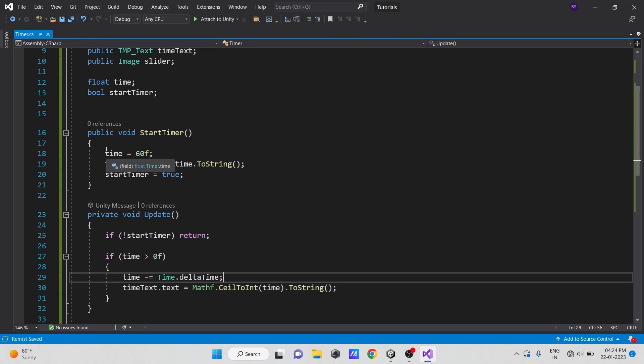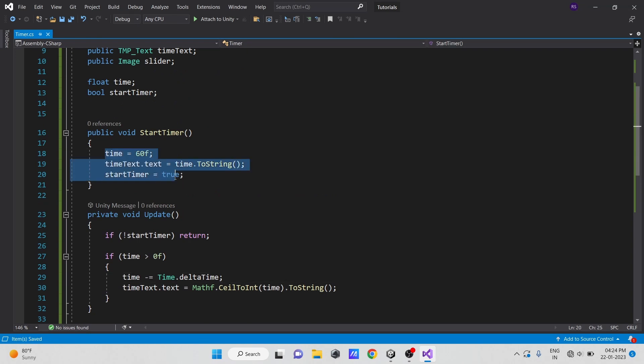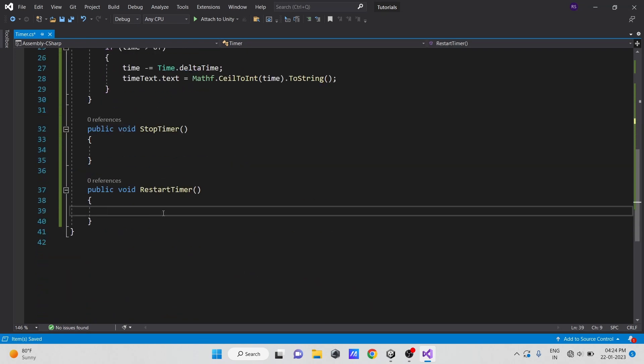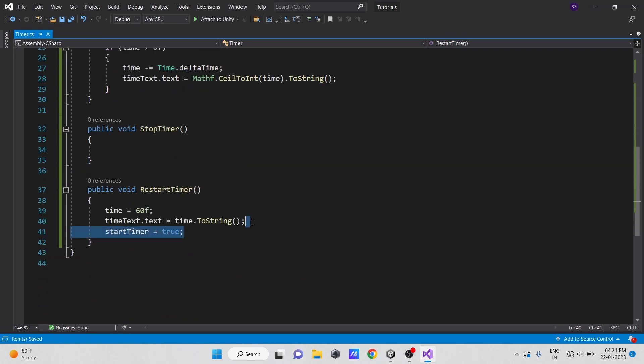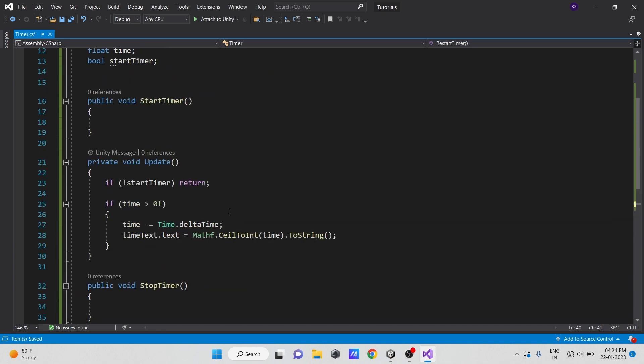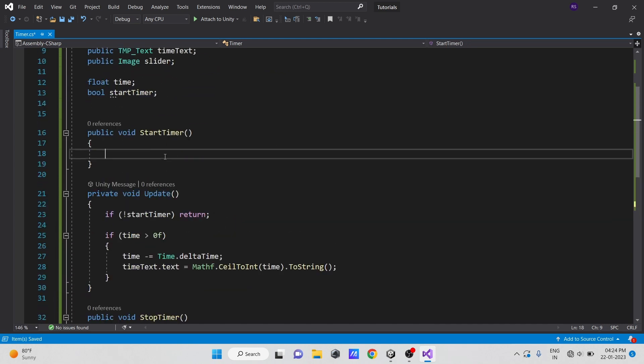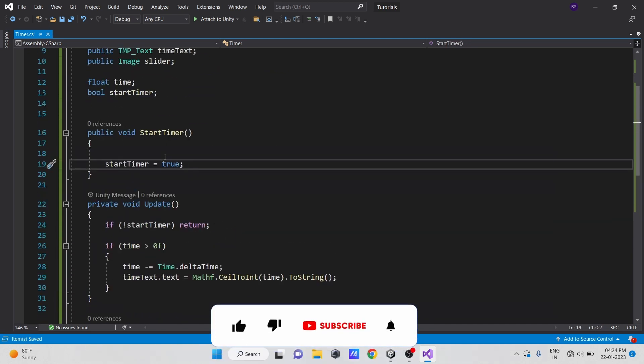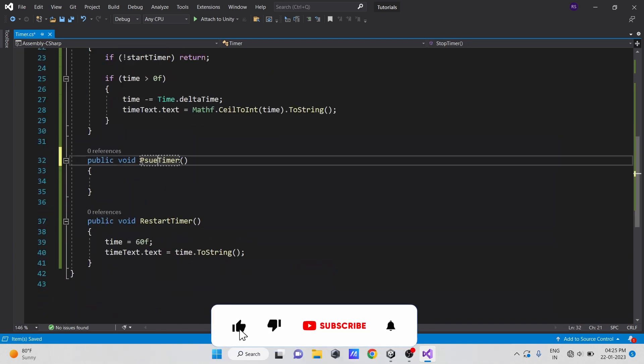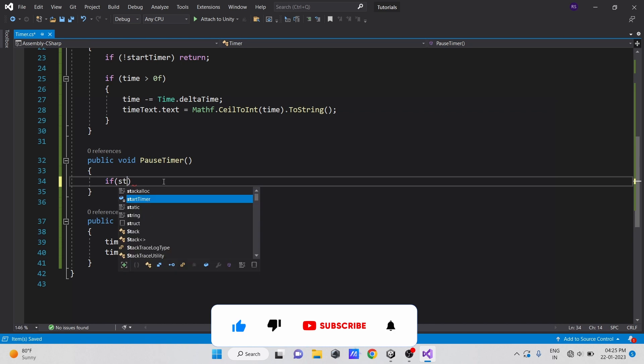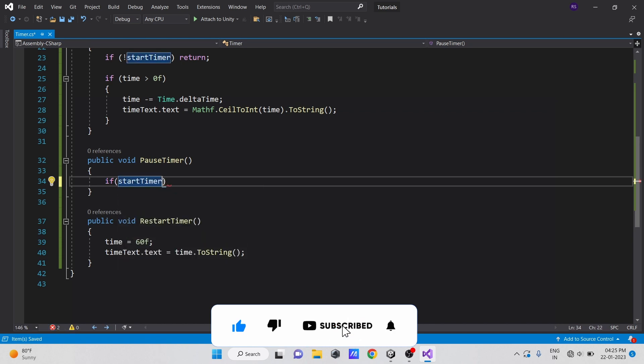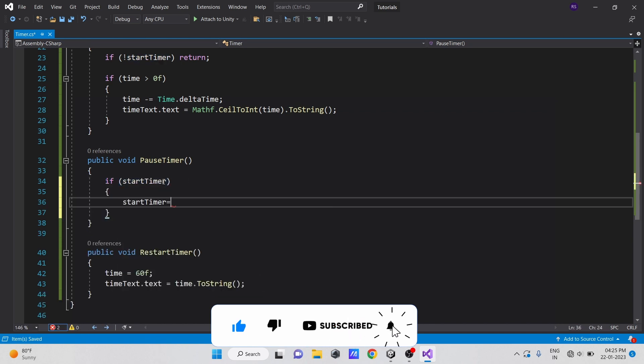Next, let's move our start timer code into the restart timer method. If the timer is not turned on, set it to true in the start timer method. And in the pause method, if the timer is enabled, set it to false.